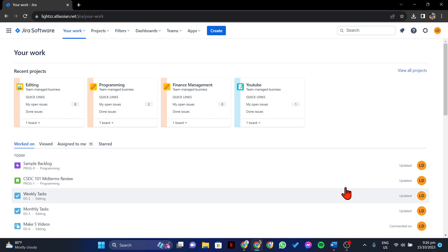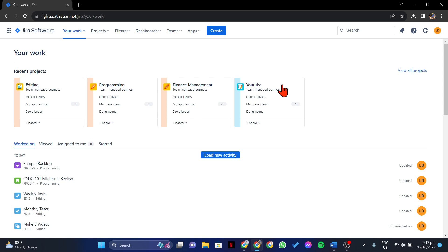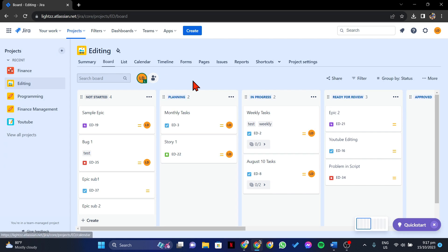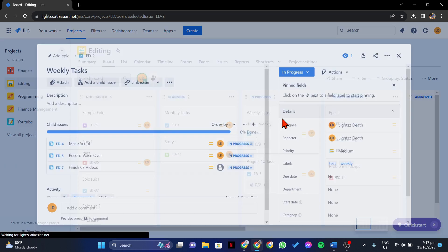First, open your browser and log in to your Jira account. Once you are logged in, go to the issue for which you want to edit the label. You can do this by clicking on the Projects tab and in this menu, select the project where the issue that you want to modify is located. In this page, locate the issue and click on its name to view its details.